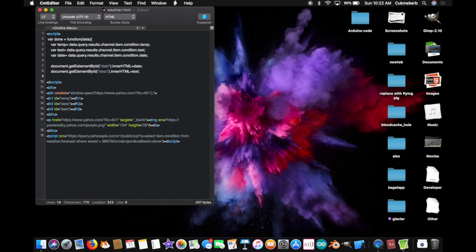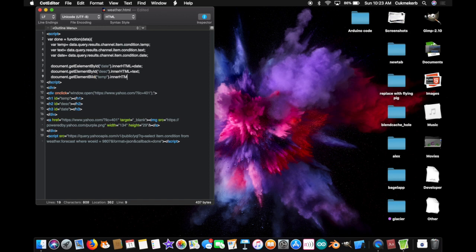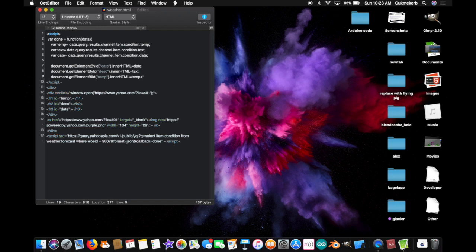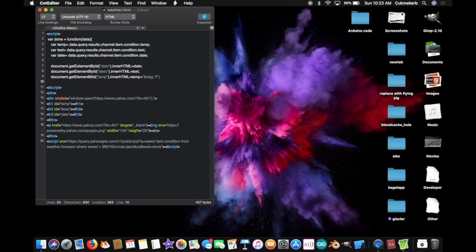And finally, on the next line, document dot get element, capital E, element, by capital B, ID with a capital I, open parentheses, open quotes, T-E-M-P for temp, close quotes and close parentheses, dot inner HTML with a capital H, T, M, and L, equals temp plus, and in quotes, and symbol D-E-G semi-colon space F. That'll make the degrees symbol, and it'll say degrees Fahrenheit. And finally, close curly braces, down here, and semi-colon. We're done with the JavaScript.